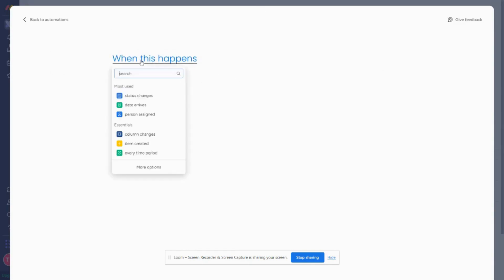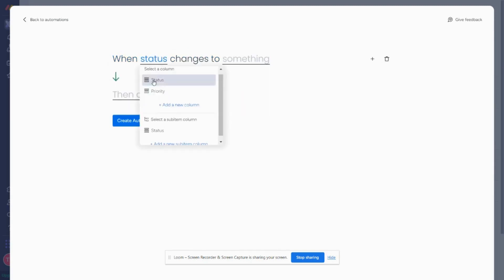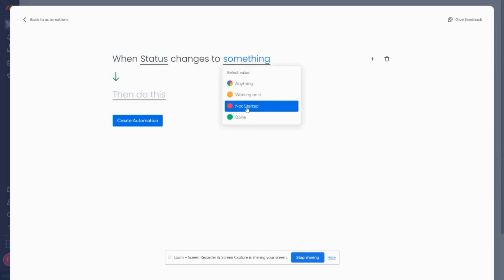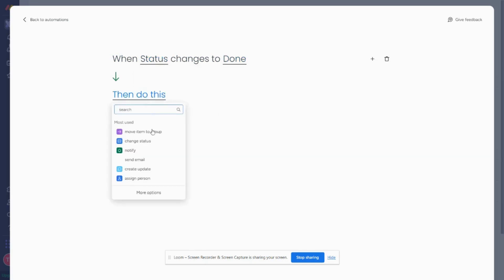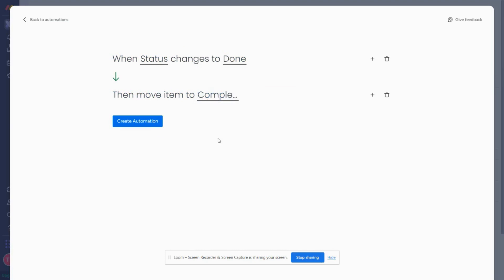So my trigger is going to be when my status changes to something. So when the status column changes to done, then what I'm going to want to do, I'm going to move item to group. So I'm going to click move to completed test. Now this alone would do the automation that we want to move it from one group to another.